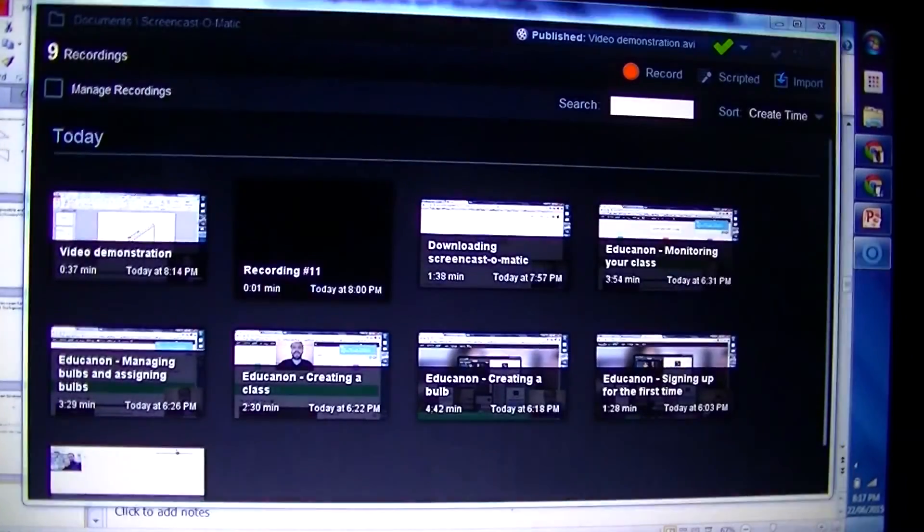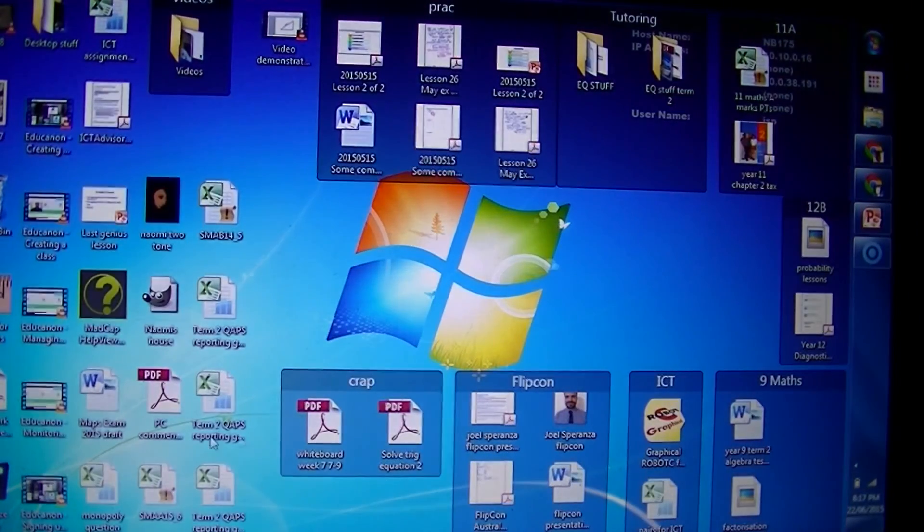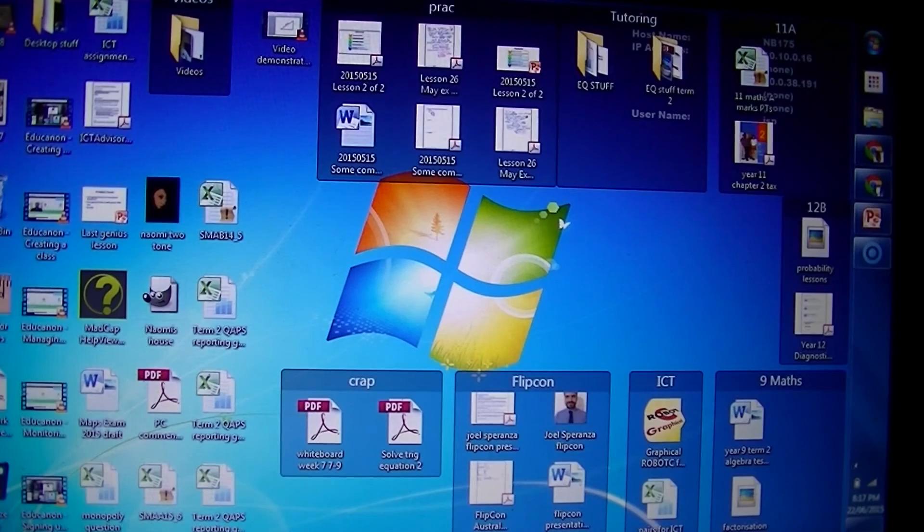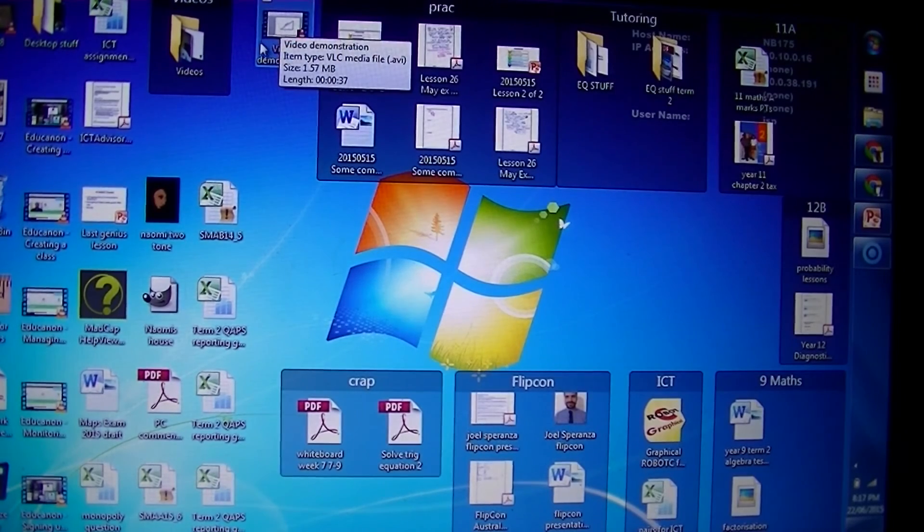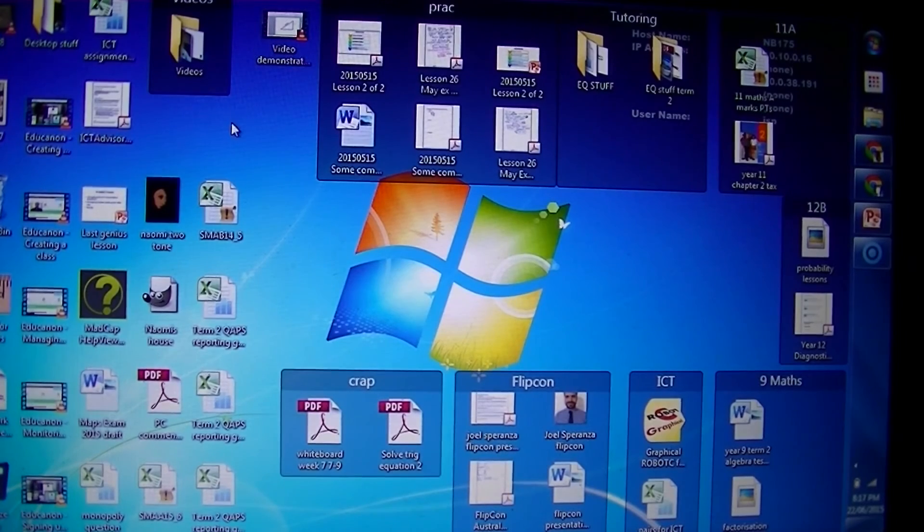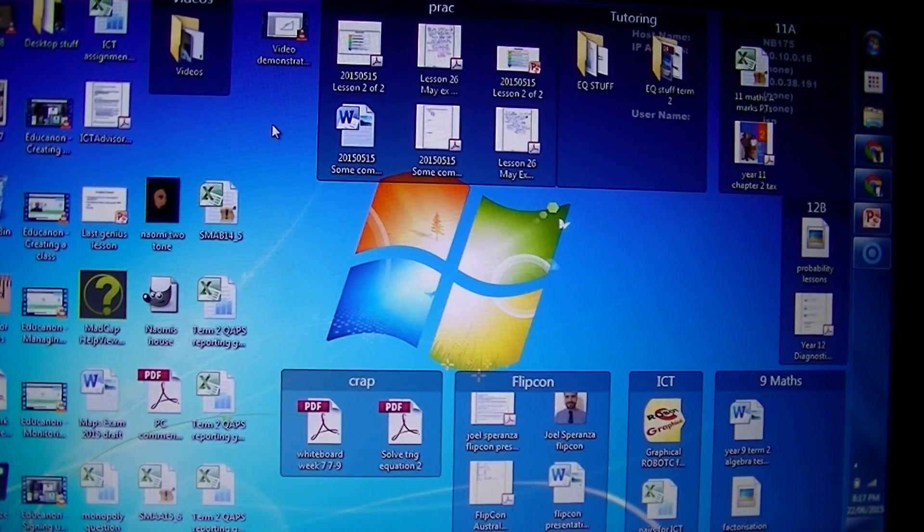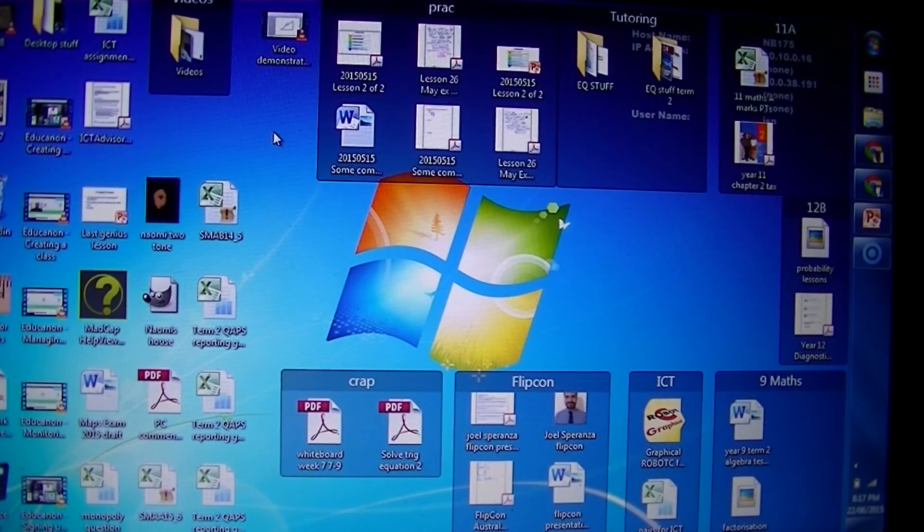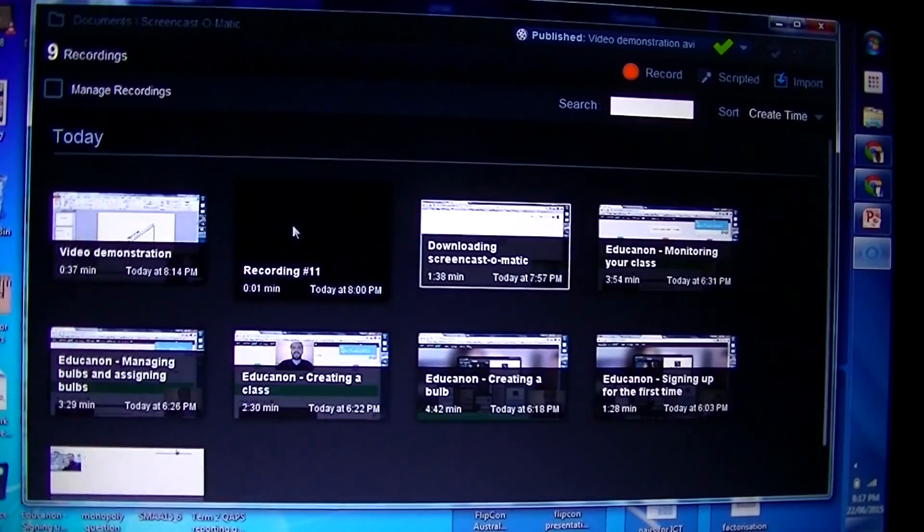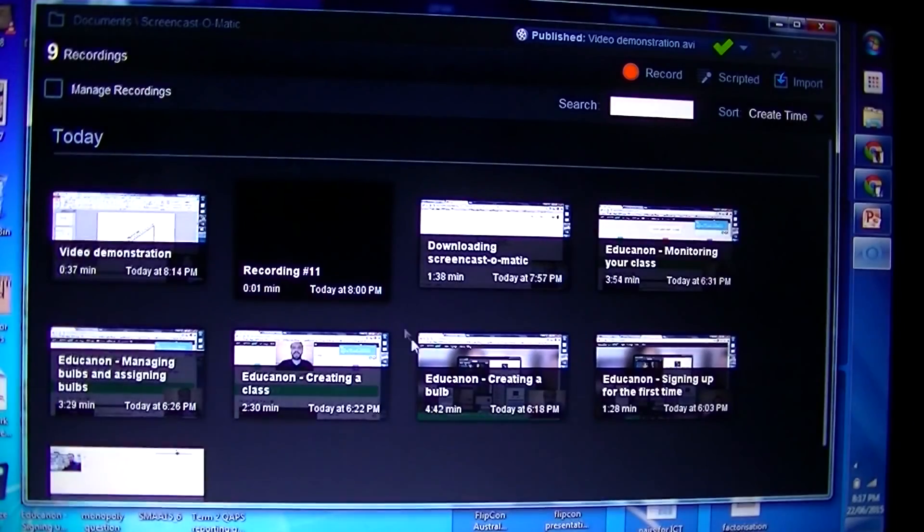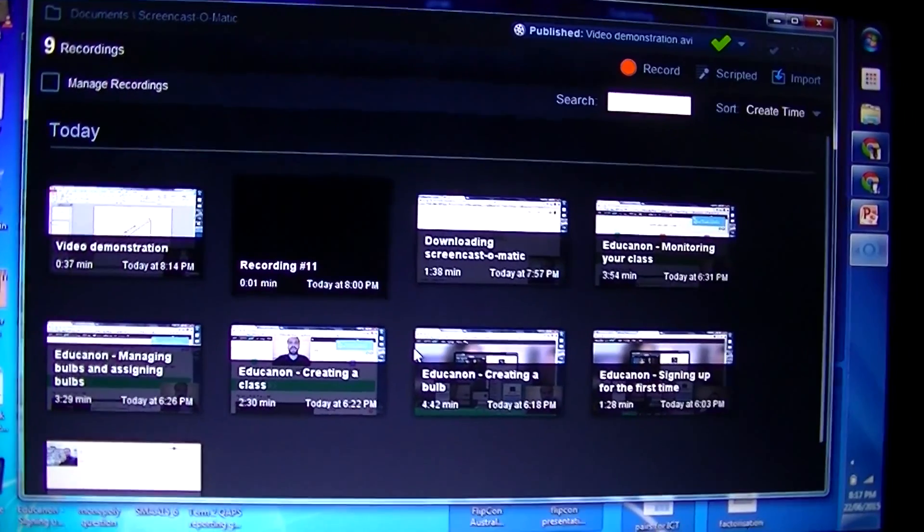If I go to my computer, there it is - video demonstration. Now really the last step is to upload to YouTube, and I might cover that in a future video because this has gotten long enough. So that's using Screencast-O-Matic to record a video. Thank you.